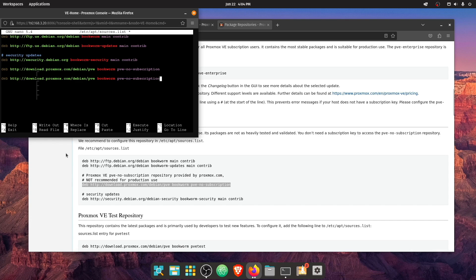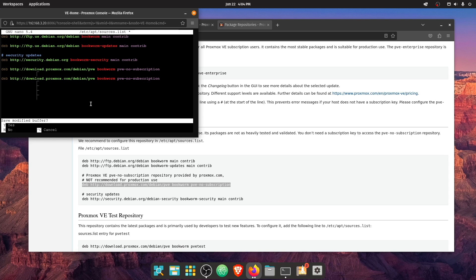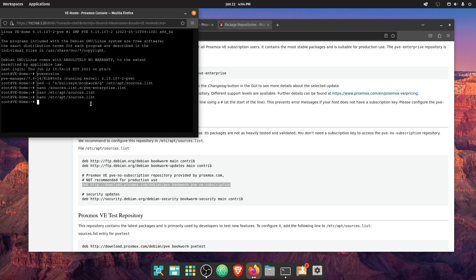And it looks like we also have a security update one for main. And it looks like that's correct. So let's go ahead, press Ctrl X, Y, and save that.